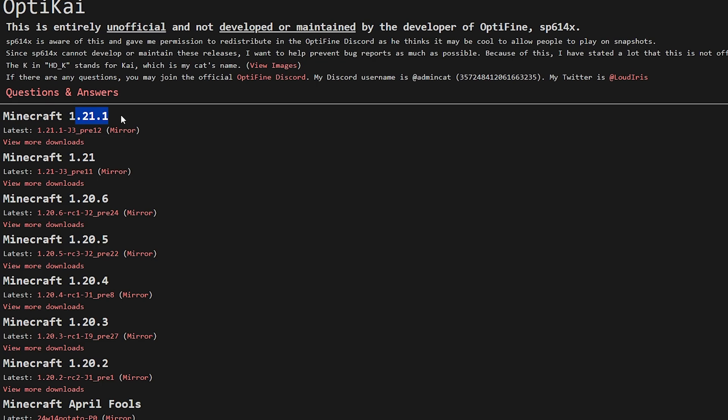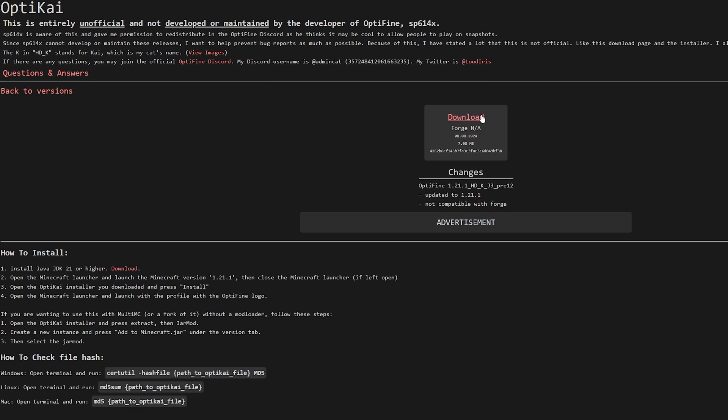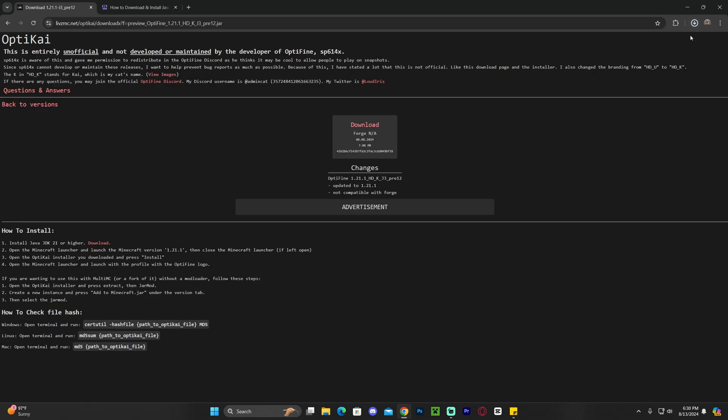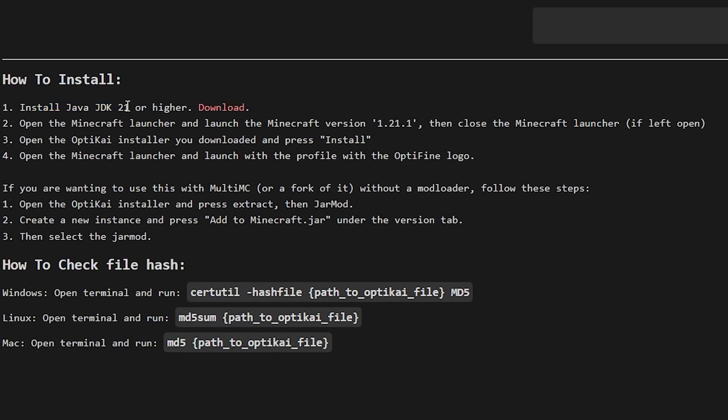Over here, select the 1.21.1 and click on mirror, and that is going to bring you over here where we're going to click download right away. As you can see, the download will begin. While the file is downloading, I want you to read where it says install Java 21, and I want you to remember that information because that is going to be important in the future.